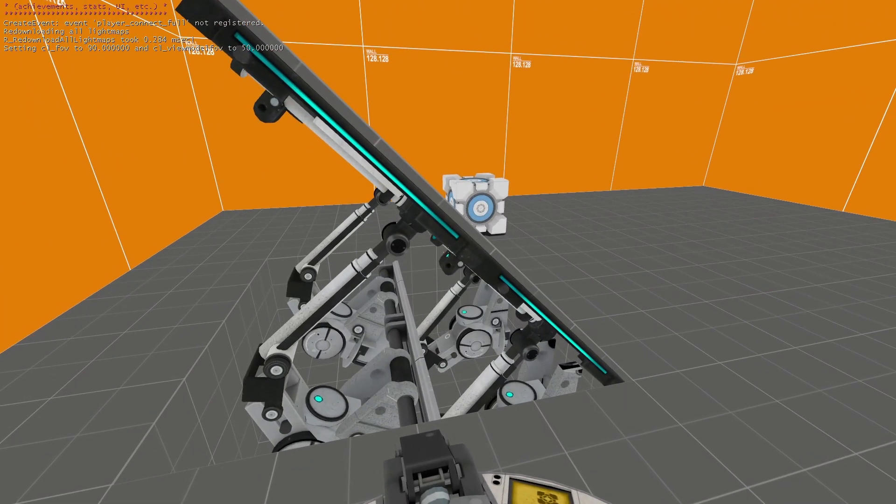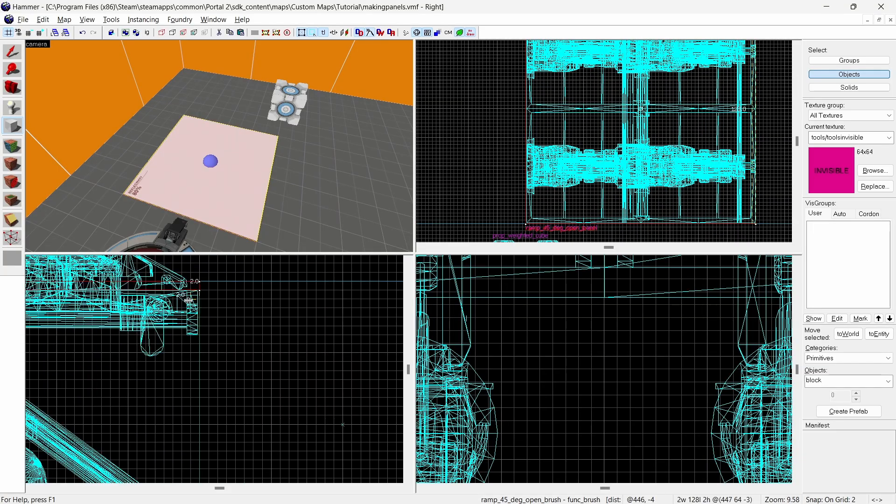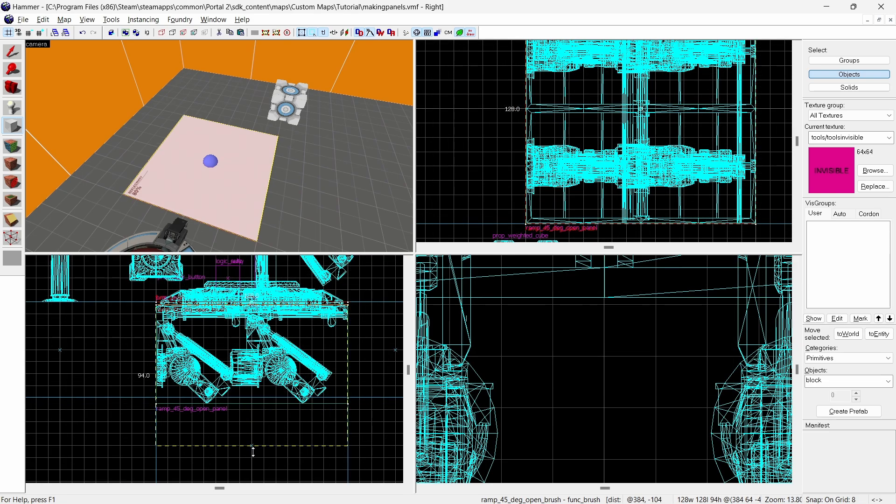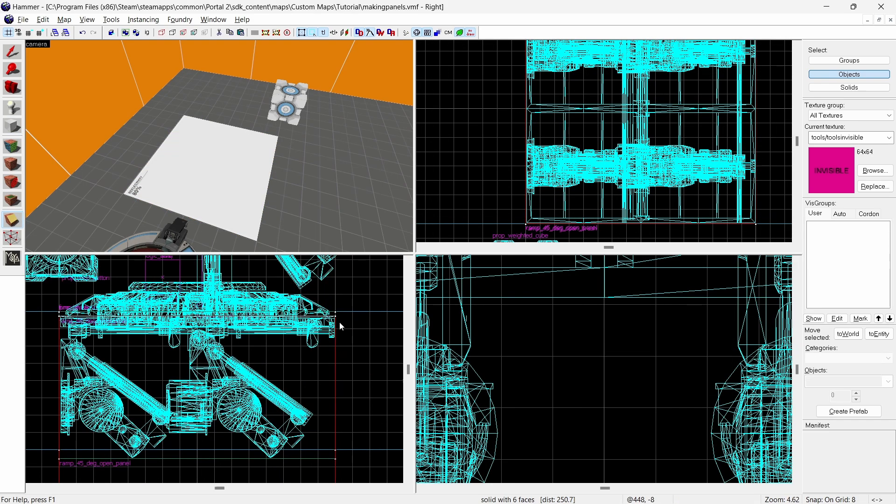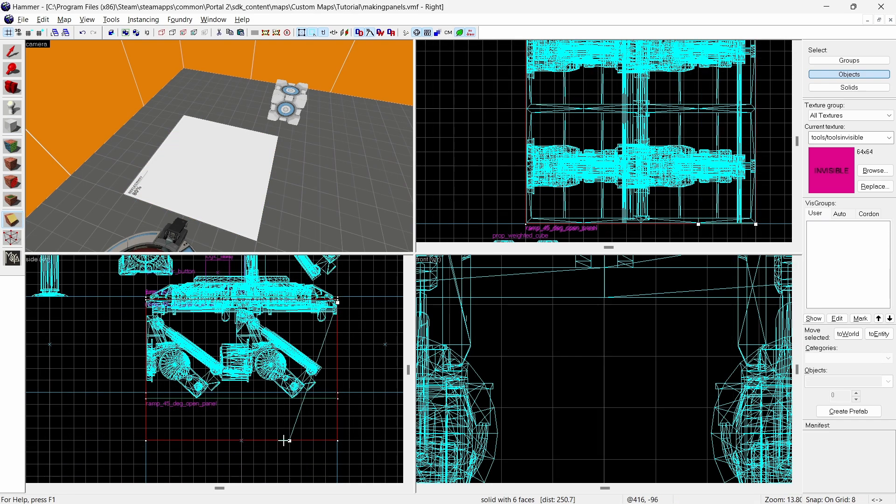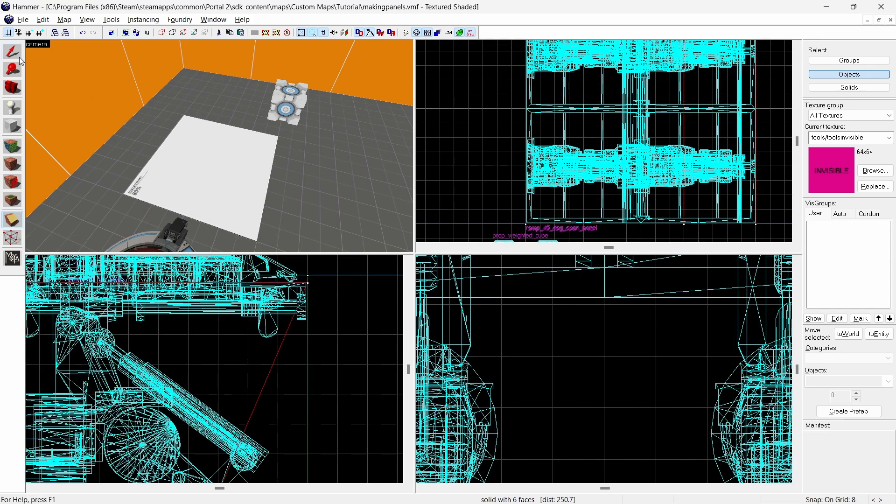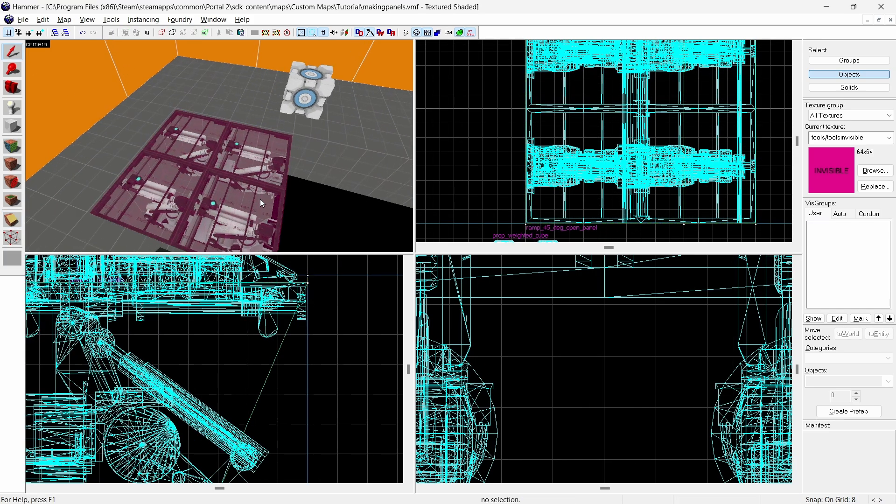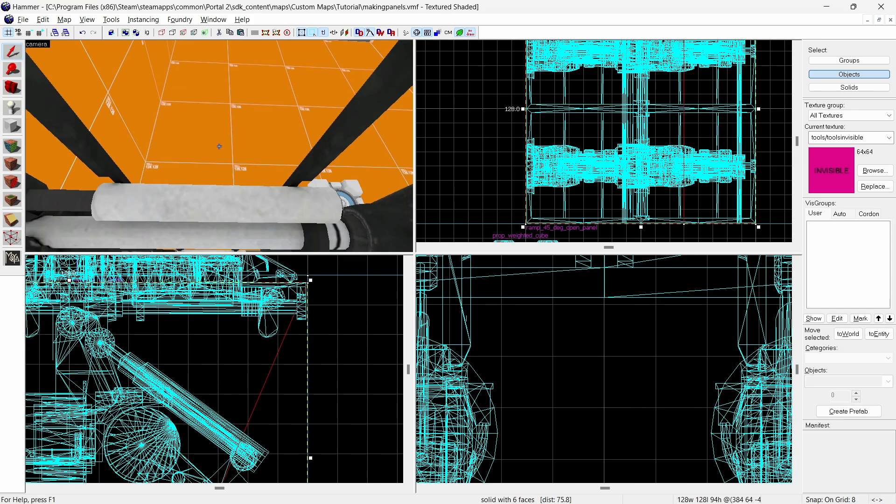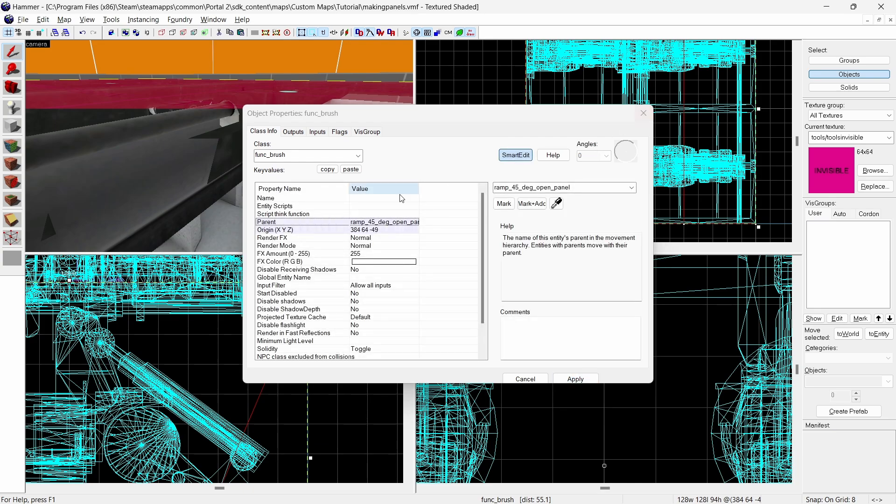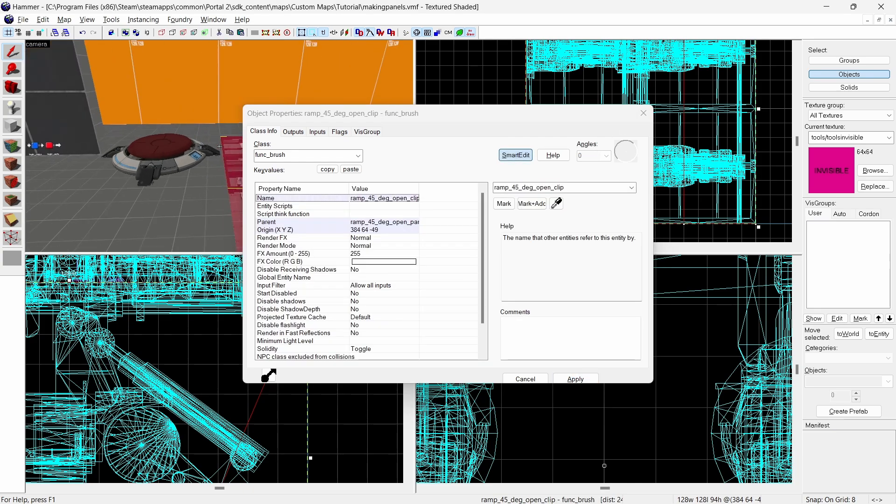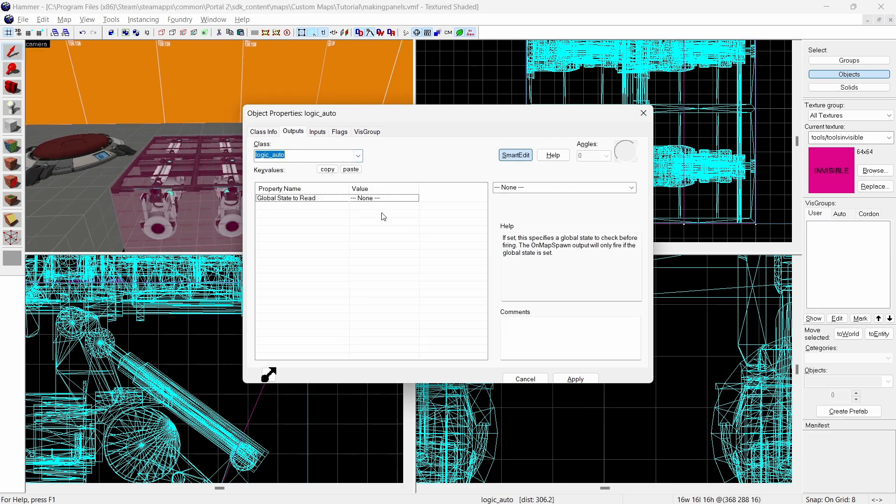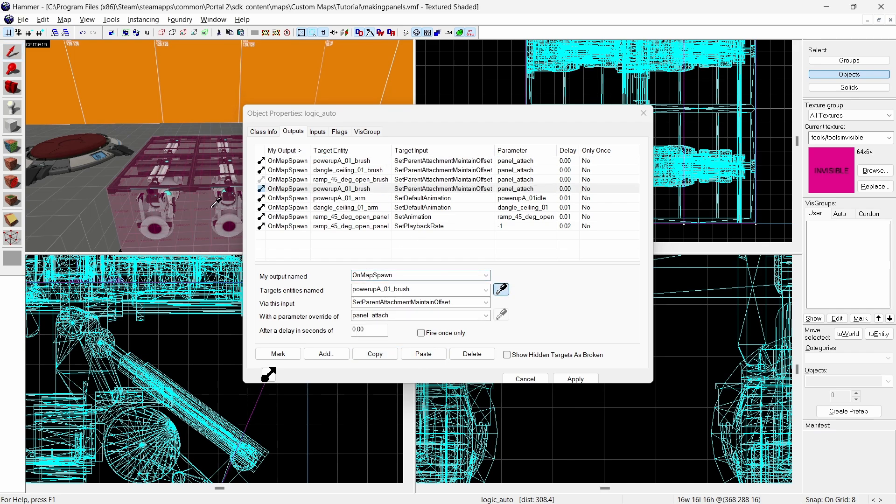We create a new invisible brush just beneath the panel brush with the same width and length but about 96 units deep. We make a cut from the top to the bottom about 1 third of the way to the middle. Make sure you're making this cut in the opposite direction that the ramp faces when it's pushed out. Next turn it into a func brush set it's parent to the arm model and give it a unique name. Then add an output in the logic auto to this clipping brush with the set parent attachment maintain offset to panel attach. In game it should now all work.